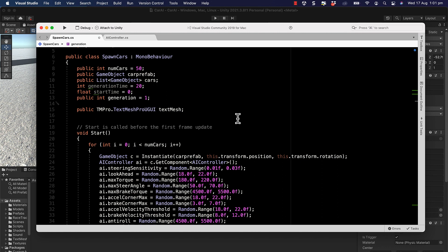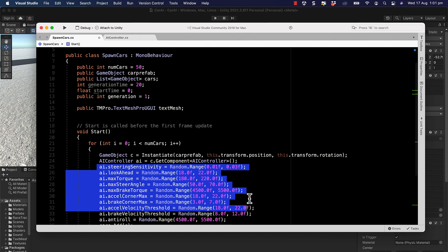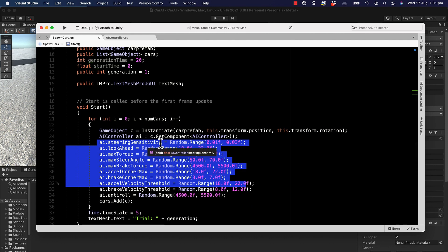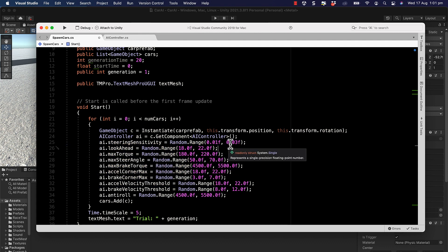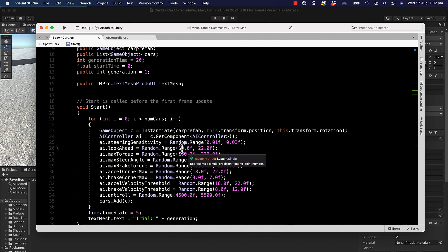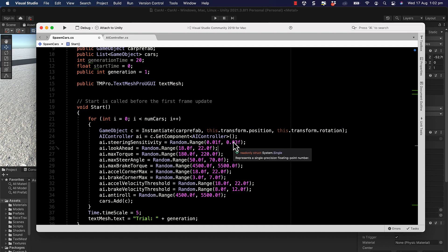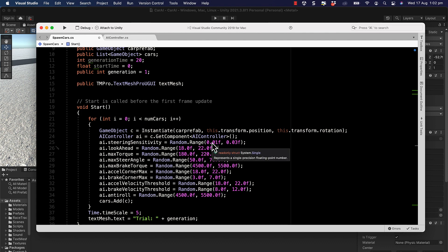In the previous video we added all of the properties for the car physics. Each car that gets created at the start gets a random set of values between two values figured out through trial and error. You could set these to any range and let it train for a very long time, but by starting with pre-tuned values the system gets smarter a lot quicker.